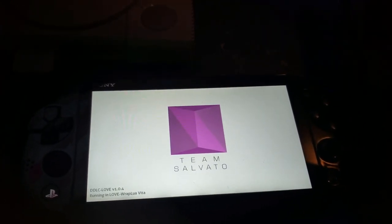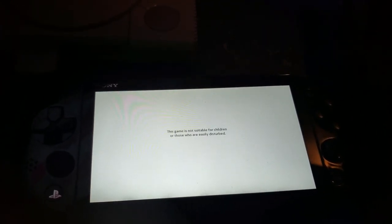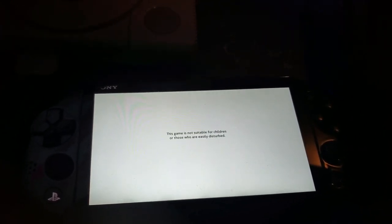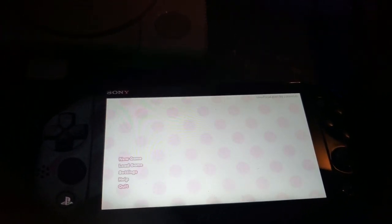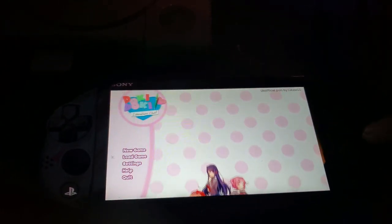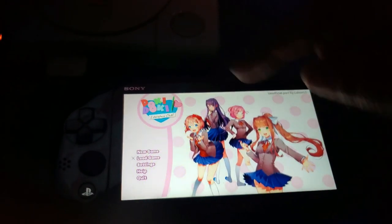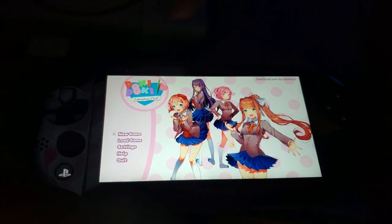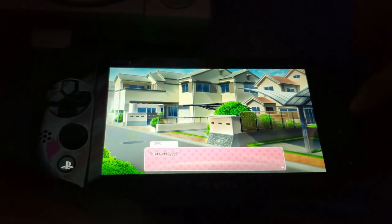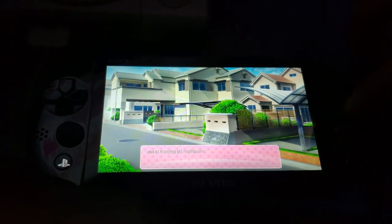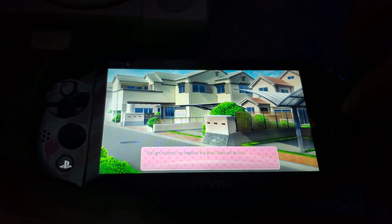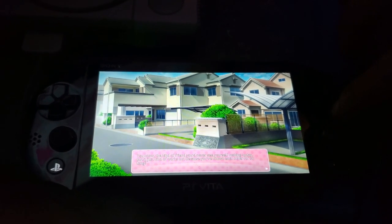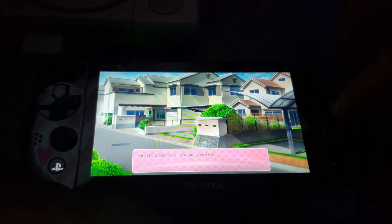Once it's installed, go back to your home menu and it'll be there. It's the best handheld version I've come across — absolutely stunning. Enjoy, guys, and if you want to see more videos like this, like, subscribe, and leave a comment. I'll be more than happy to upload some more.